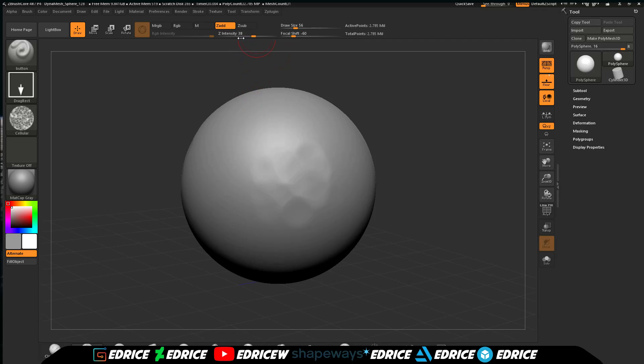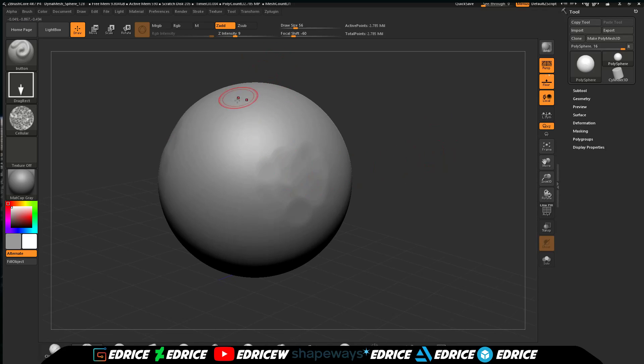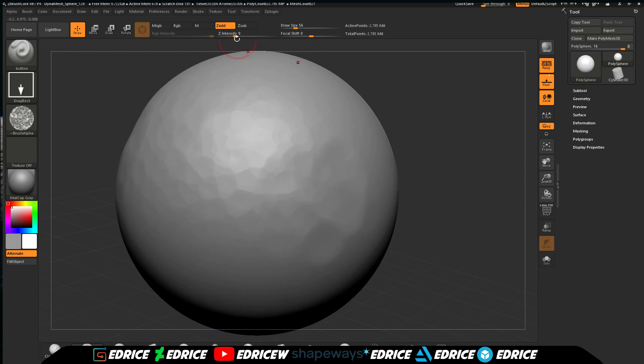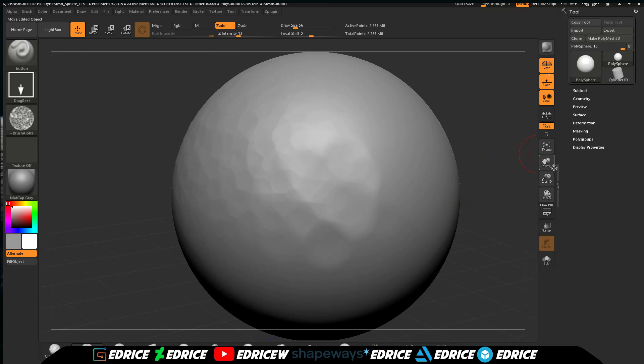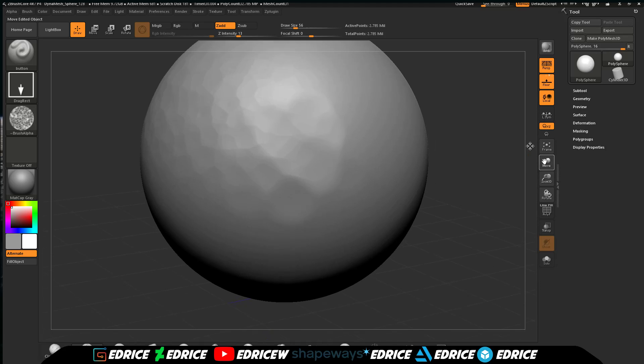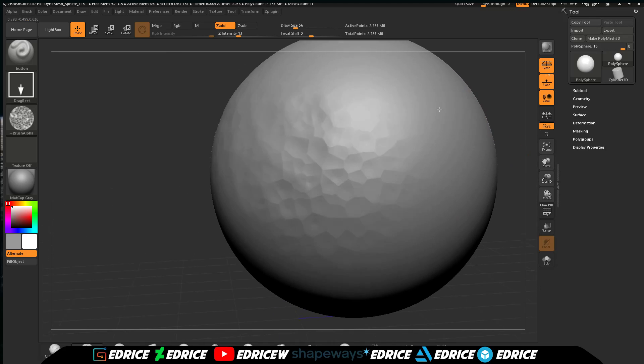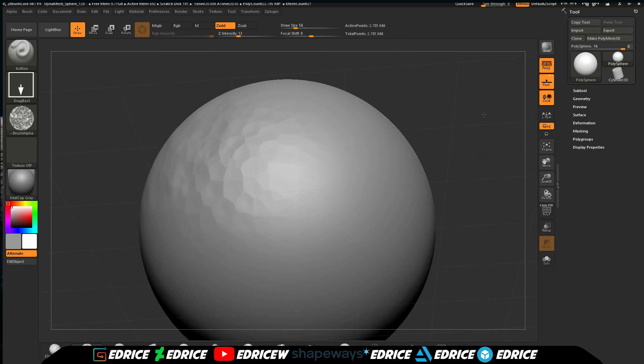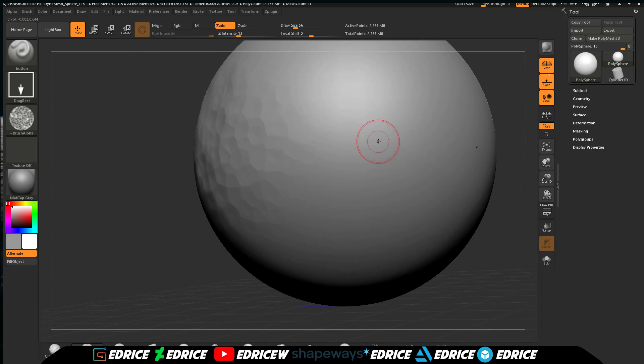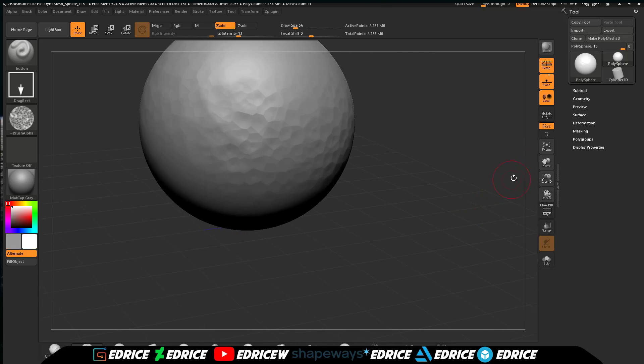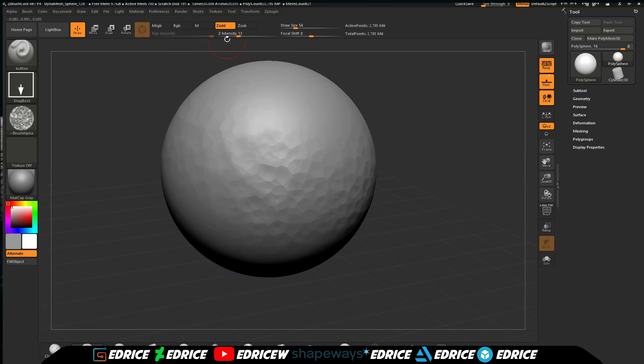We're going to use this, lower the intensity. Now we need to put our focal shift back, increase the intensity, and now we can just hammer our surface and save a lot of time. You can mess with the intensity, you can always smooth things out.